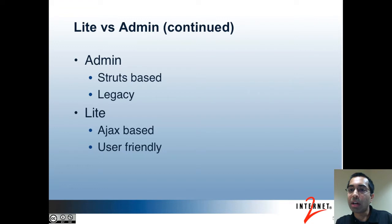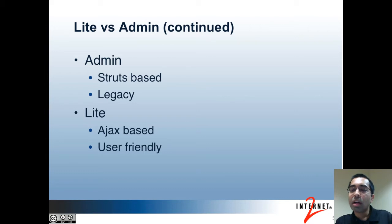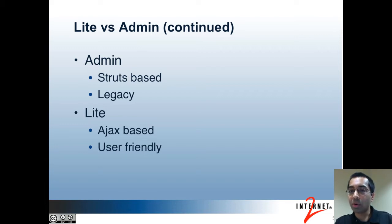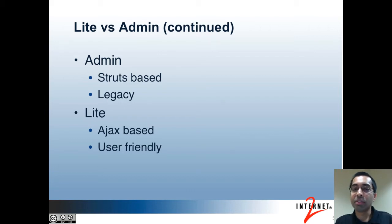The admin UI was the first UI that was built. It was based on the Structs framework. The light UI, on the other hand, is an Ajax-based UI. It was created after we had early reports of users having difficulty using the admin UI because of usability issues, so there is more focus on making it more user-friendly.